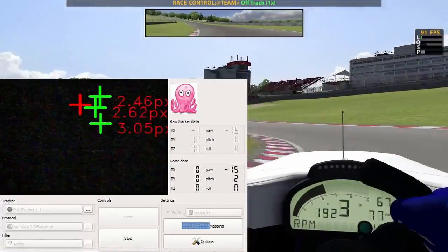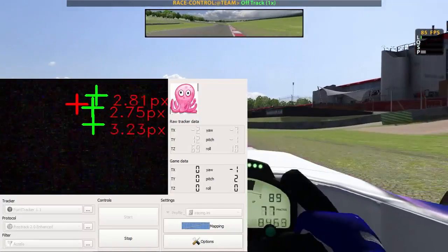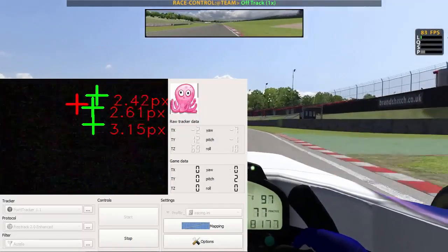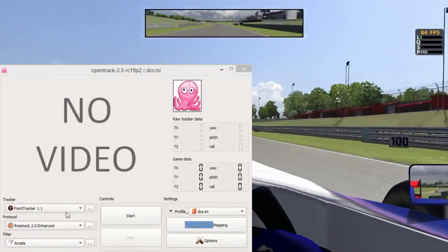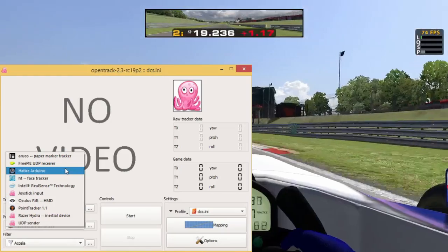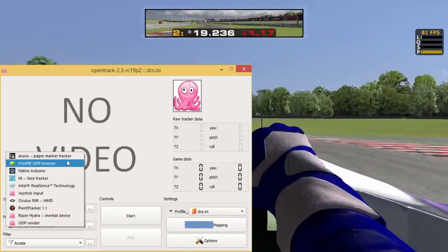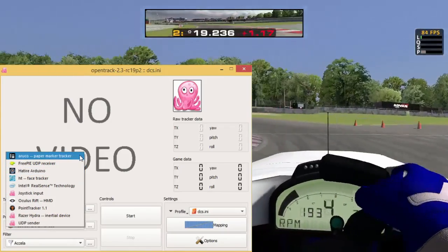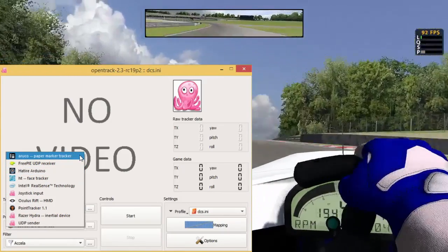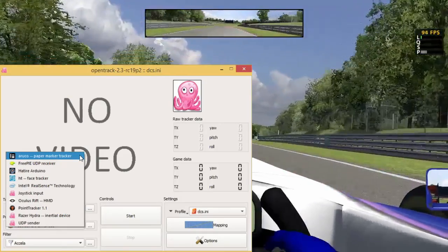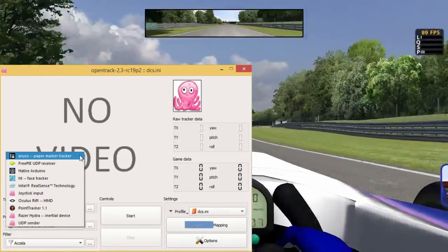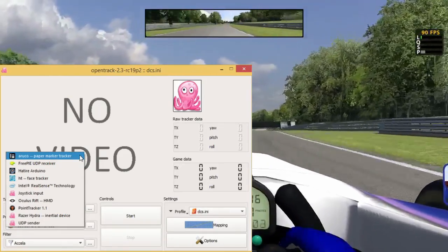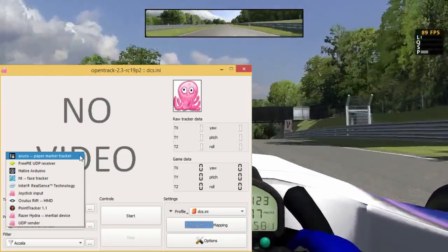I use a three-point model but OpenTrack supports many different ways to track your head. The one at the top is very easy, all you need is a webcam and a piece of paper where you print a special pattern on it and it's going to track this pattern and apparently it works very well.